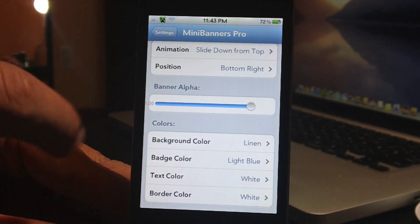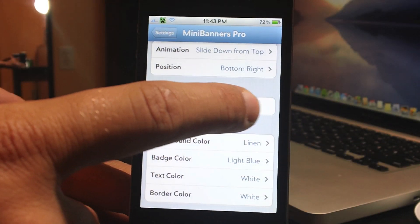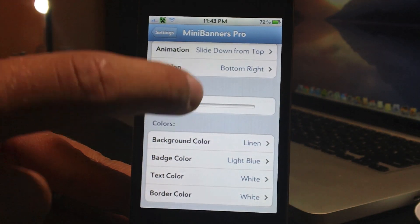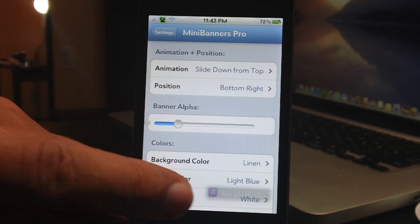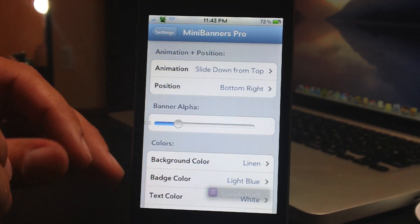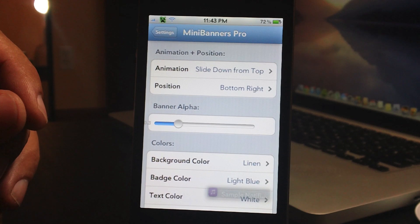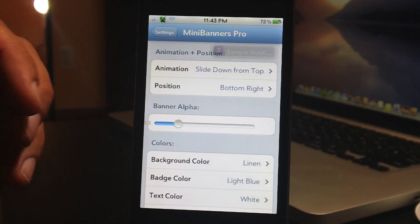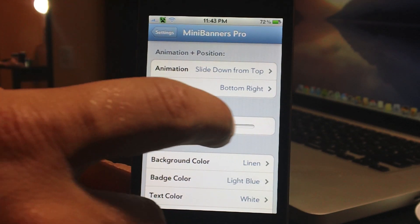Here you also have the transparency of the banner. Let's turn it way down so you can see it's very transparent. I also have a shadow turned on — you can turn the shadow on or off, which gives it a different effect.